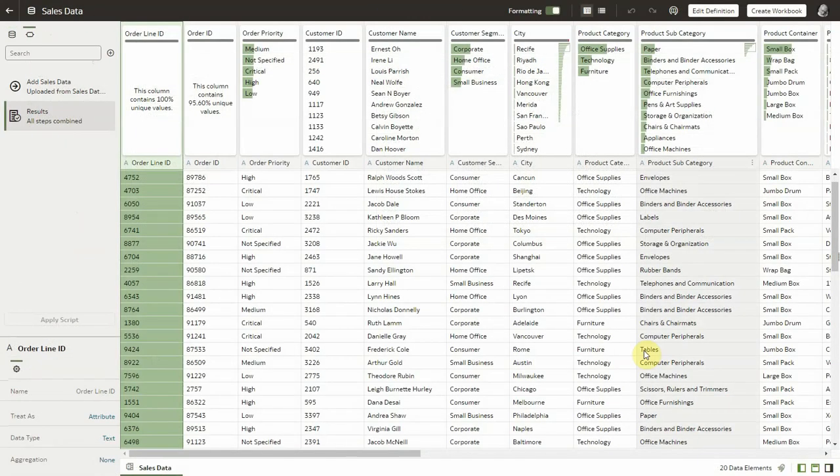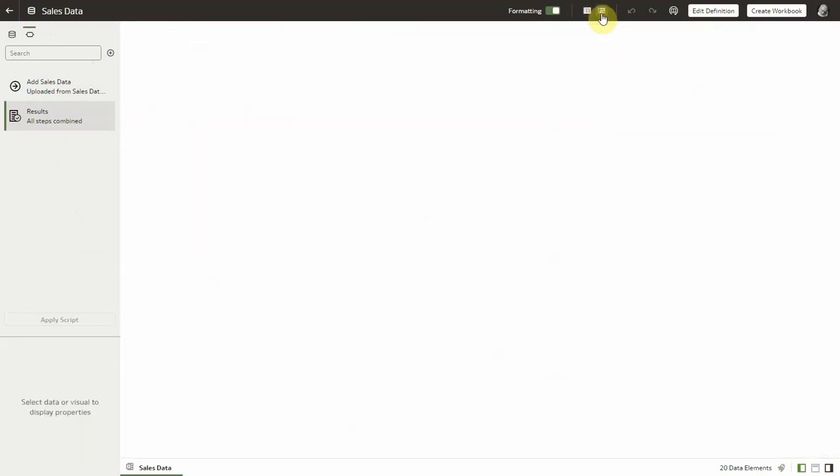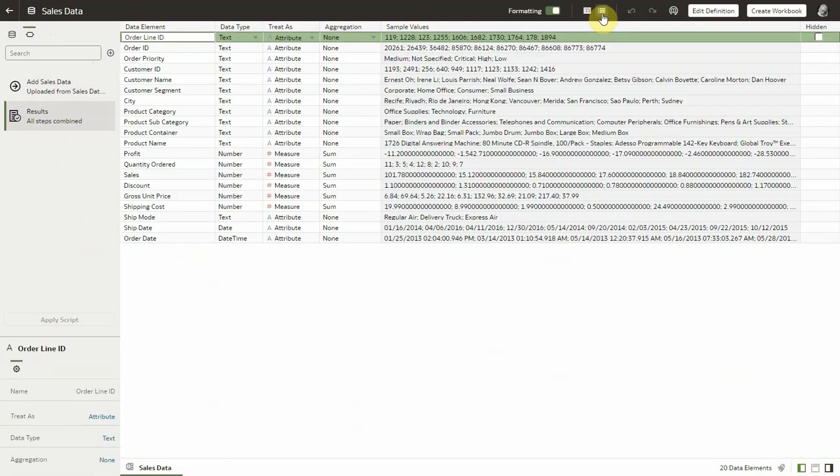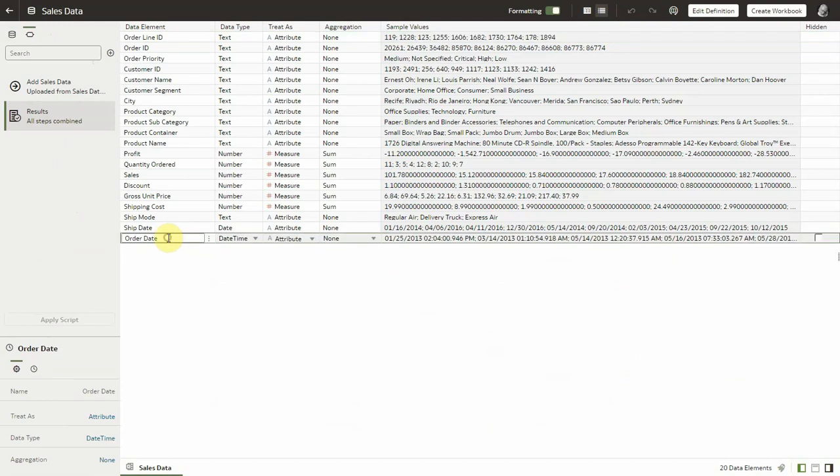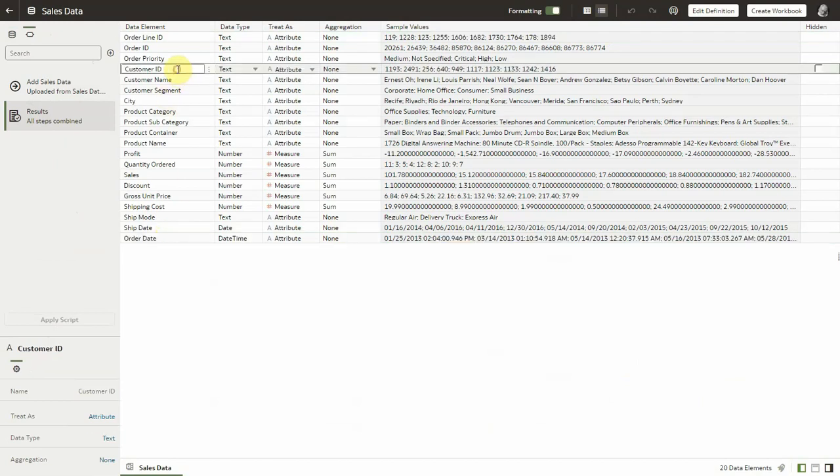So here is a sample data set with several order lines with different customers purchasing different products and placing different orders at different points in time. In this data set, same customer may have different orders placed with different order dates and ship dates and so on. We can see here all the columns that we have in this data set. Notice in particular here customer ID which is a column.